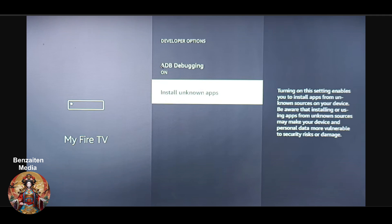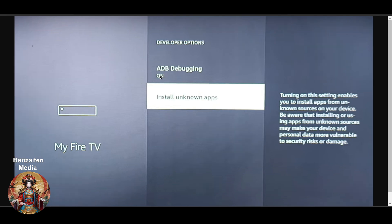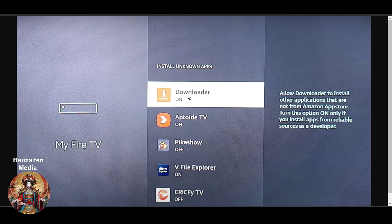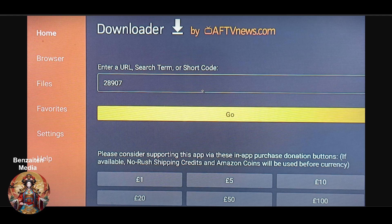Click on Developer Option and make sure your ADB Debugging is on — it's off by default, so you have to turn it on. Then click on 'Install Unknown Apps.' You will see the Downloader option there, which will be turned off, and you have to turn it on.